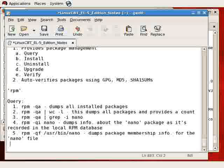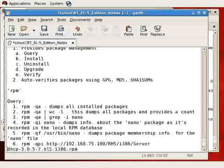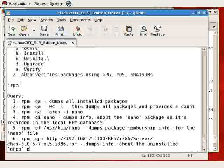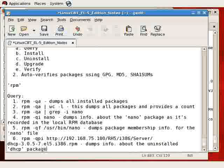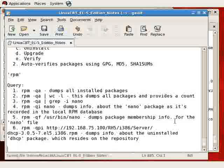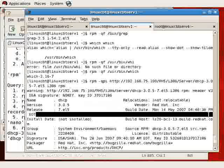However, as a sixth option, RPM query package info followed by the URL that we've just pasted and dumps info about the uninstalled DHCP package which resides on the repository. That's the HTTP repository.